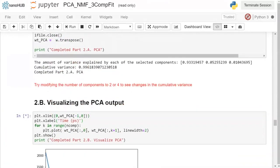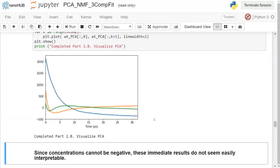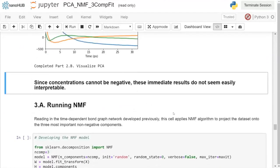Visualizing the three components — component one explaining the most variance, component two the second most, and component three the least — you might notice they don't look like typical concentration profiles. Concentration is always zero or positive, yet these outputs contain negative values, making them physically uninterpretable as concentration profiles for explaining the basic chemistry decomposition process.